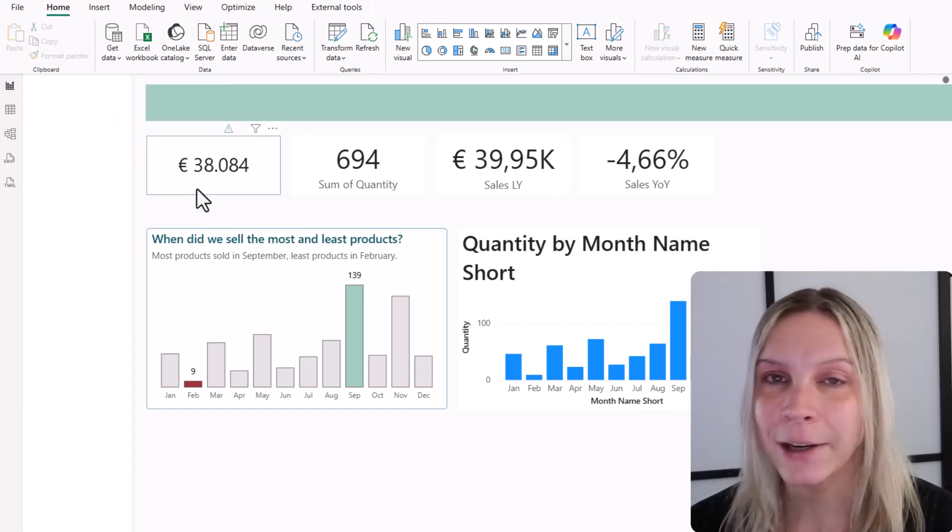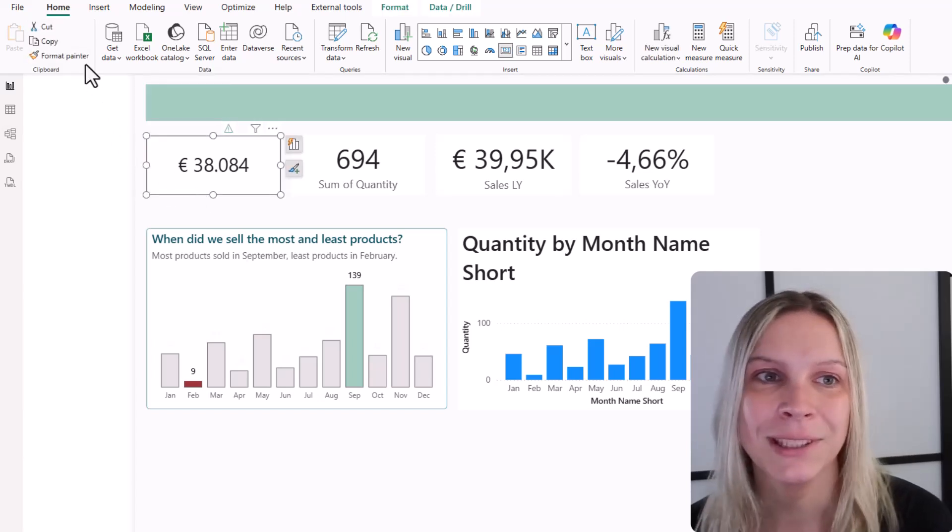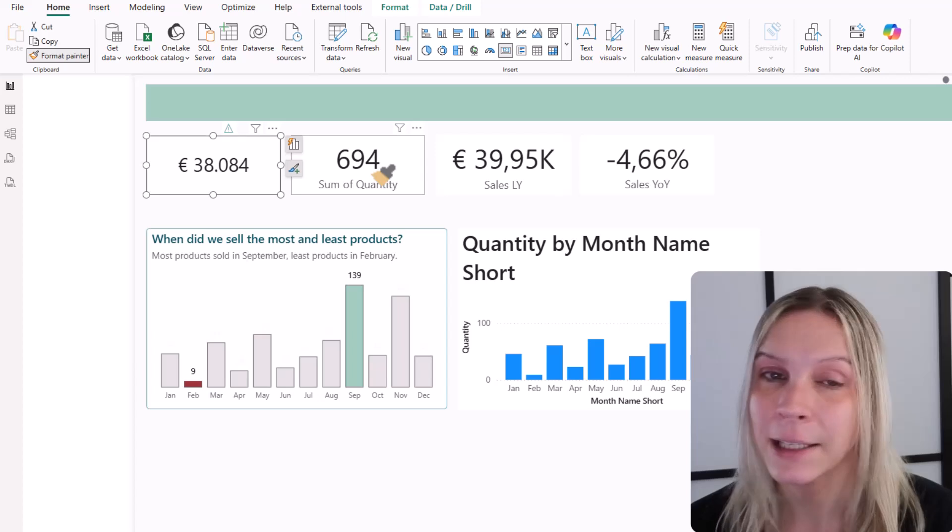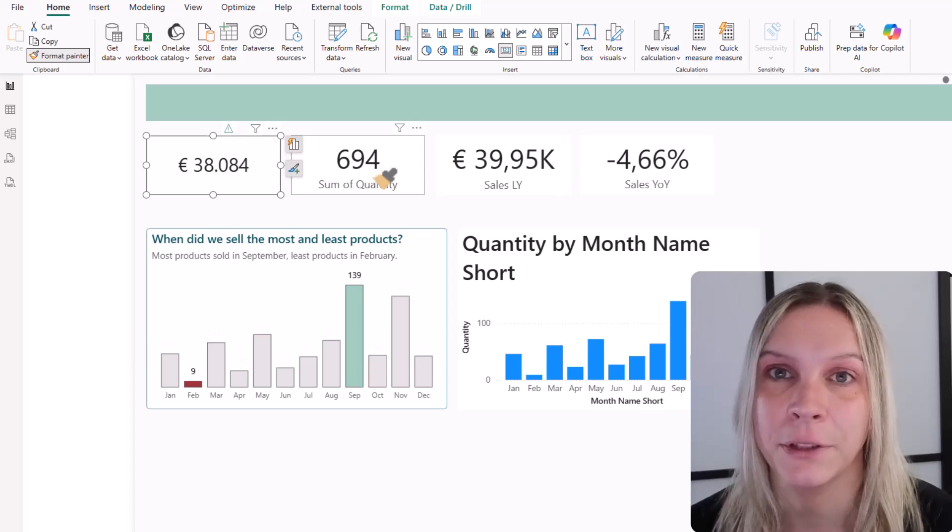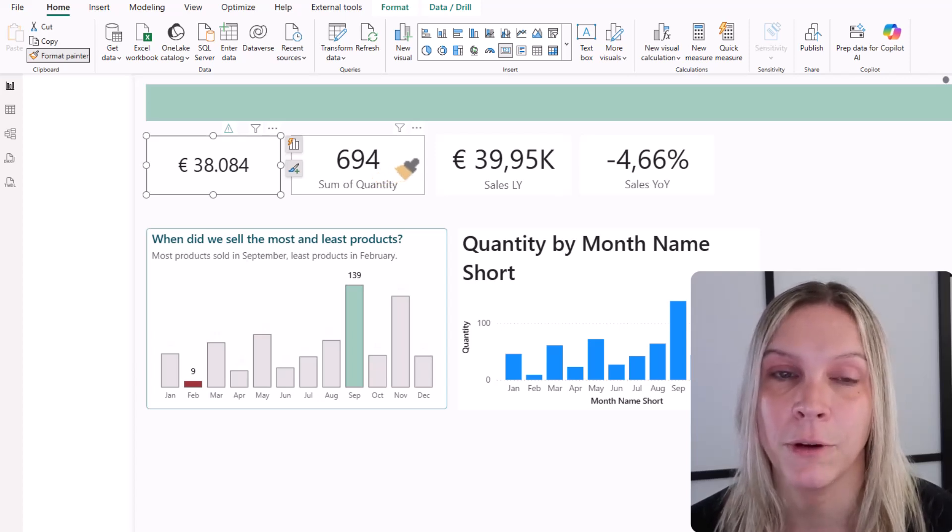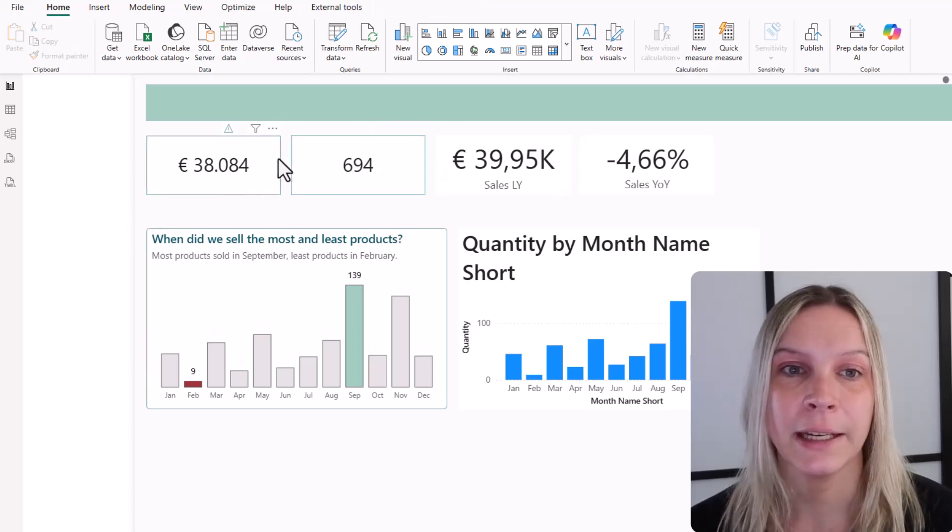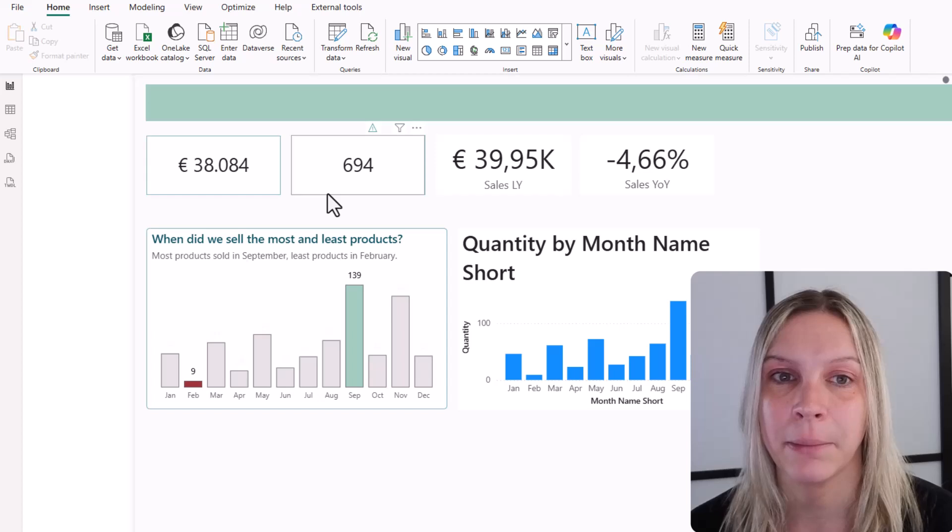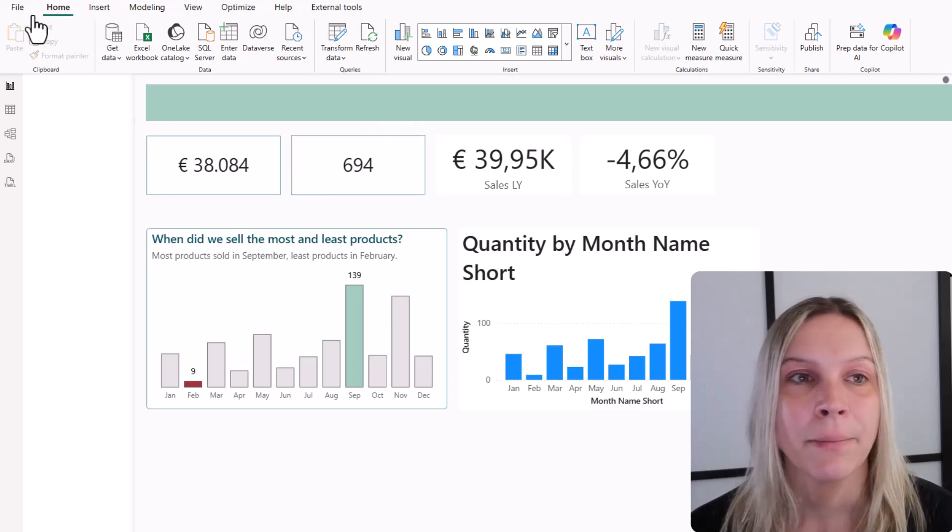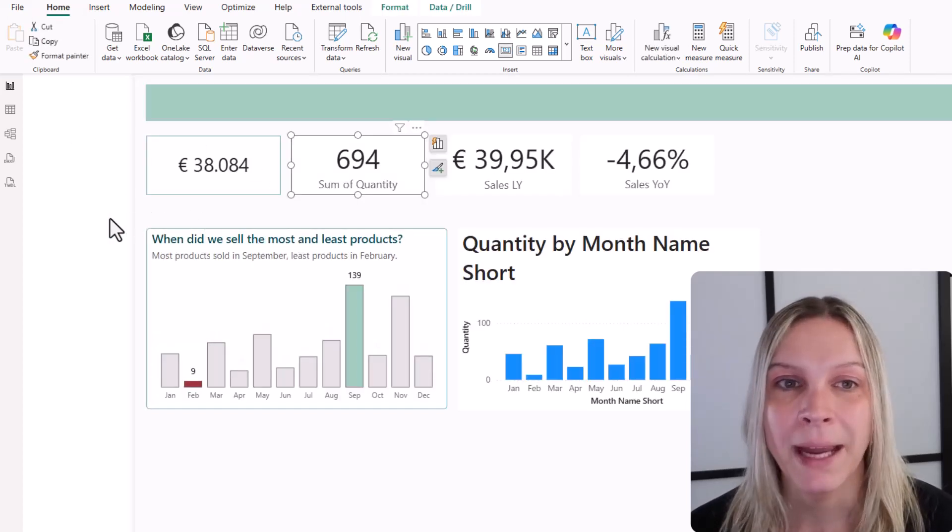So I click on my card visual. Then I click on the Format Painter and I click on the card visual that I want to format. And you see it applies automatically the same formatting. Now let's turn that back.